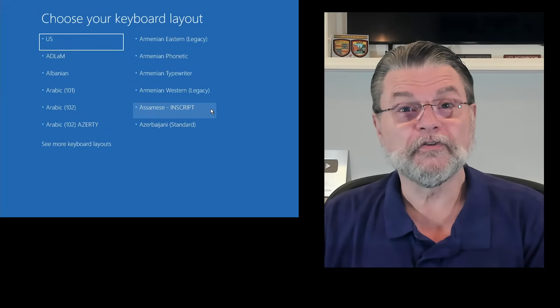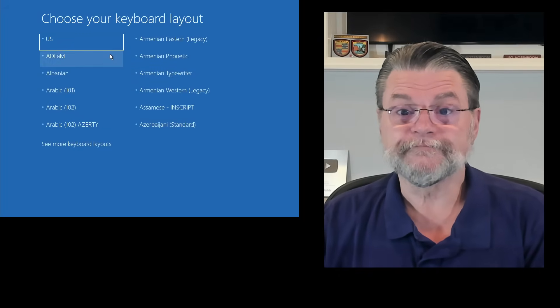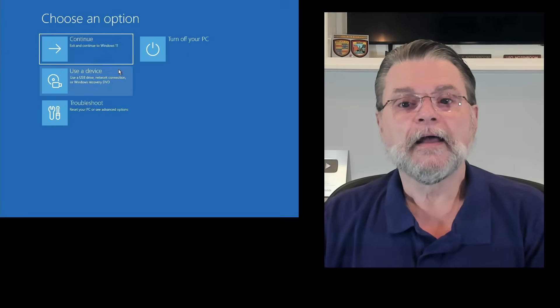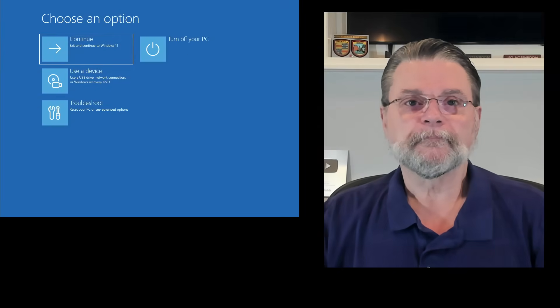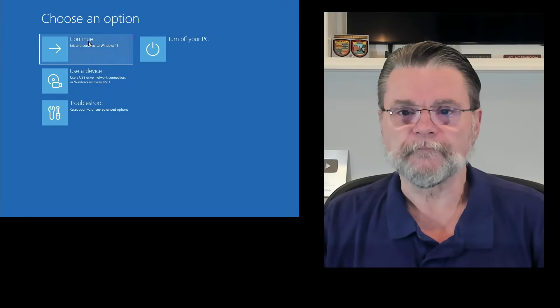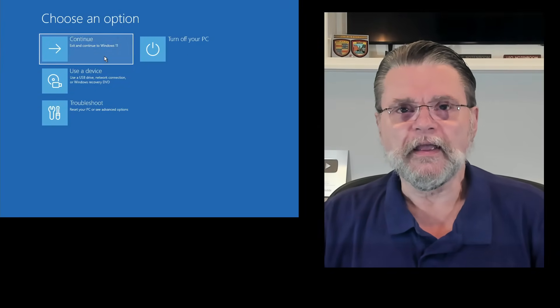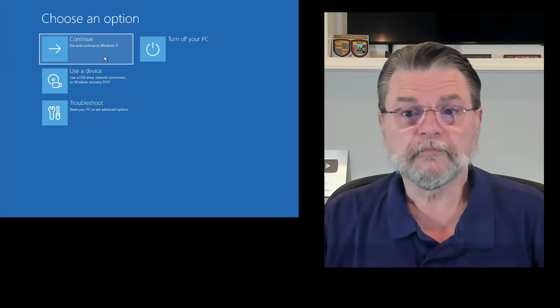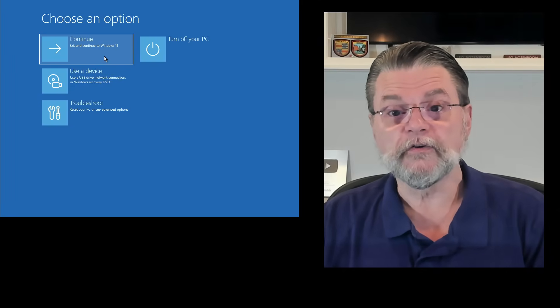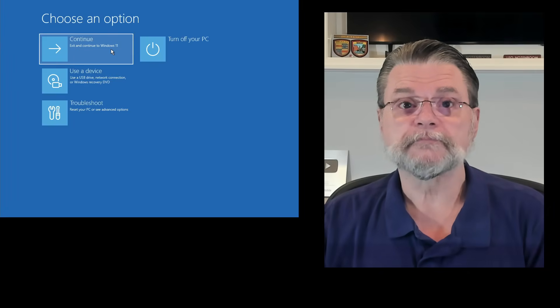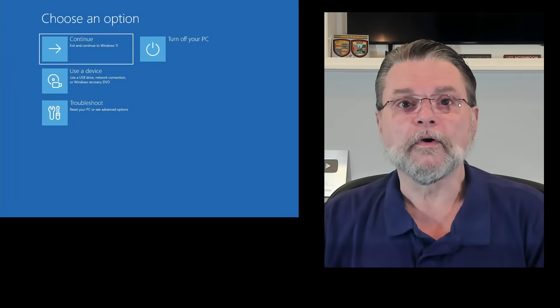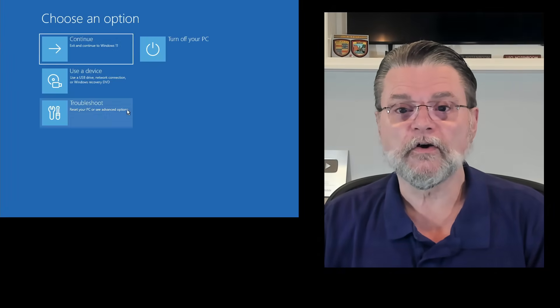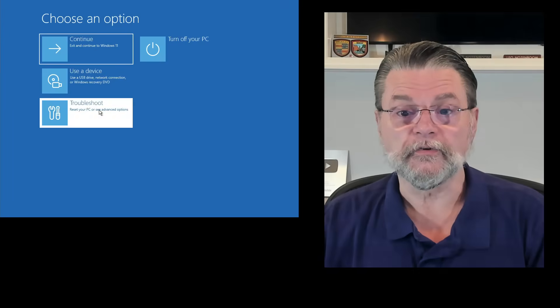Again, it needs to choose the keyboard layout. Here we are. Now we have some options to choose from. If you didn't mean to do any of this, you can continue and boot to Windows 11. What we're going to do instead is click on troubleshoot.